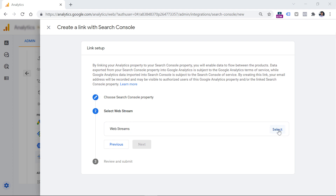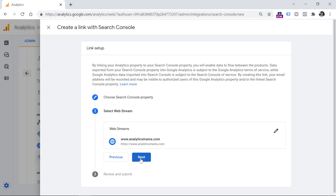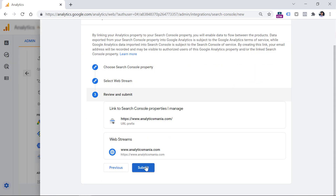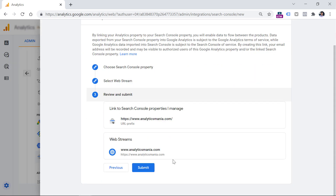Click Select, and then select your data stream to which you want to connect the Search Console property. You can click here or you can click Choose. Now click Next.